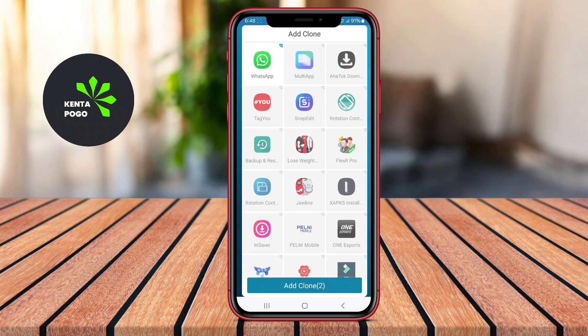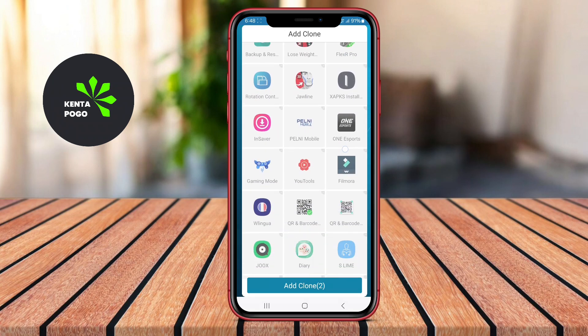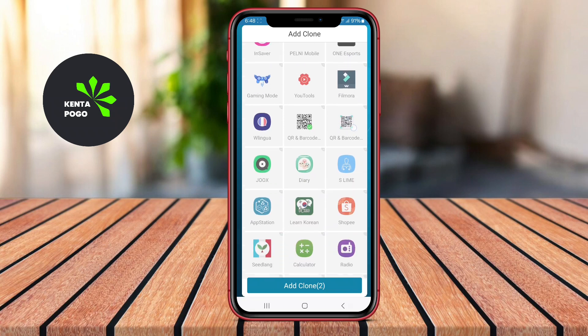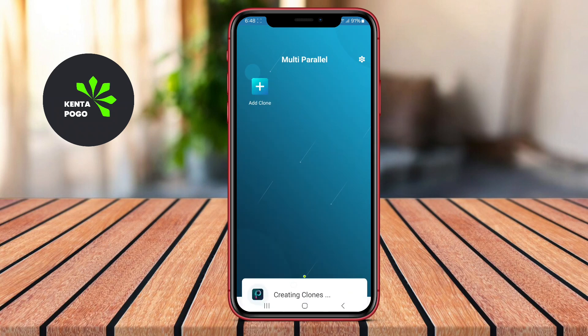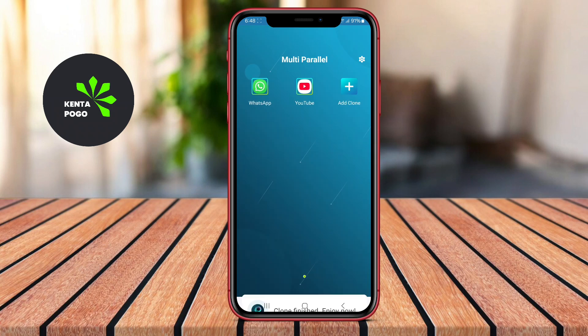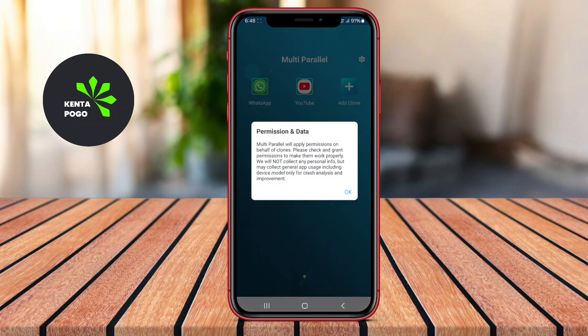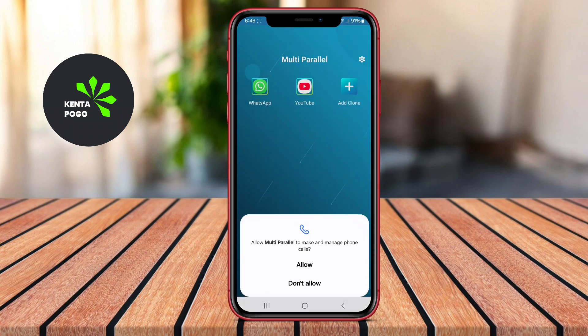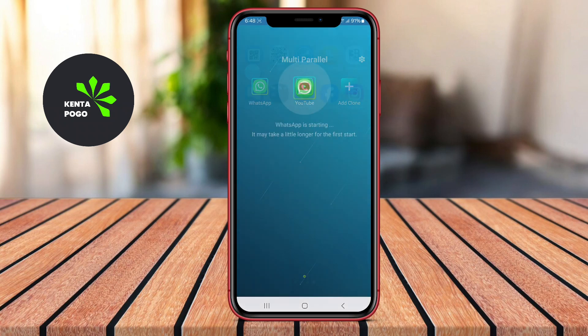The app also includes features like notifications for each account, ensuring that users stay updated on messages and alerts. Additionally, it offers privacy protection, allowing users to lock their cloned apps with a password for added security.